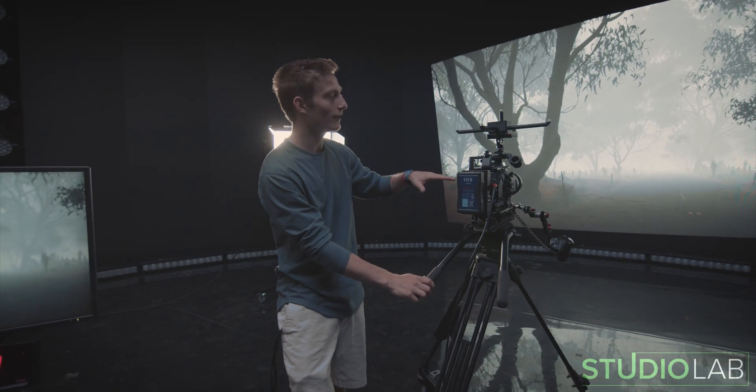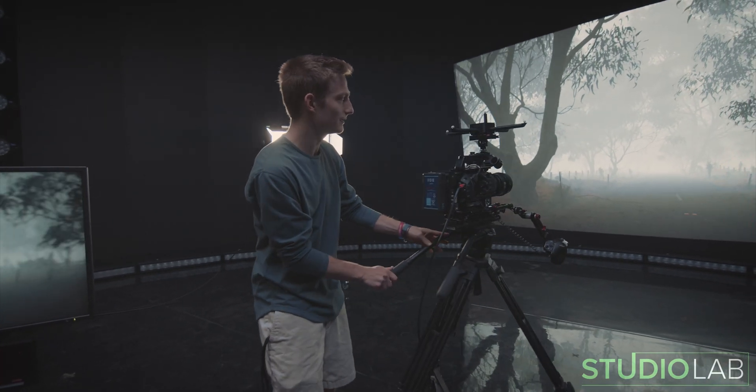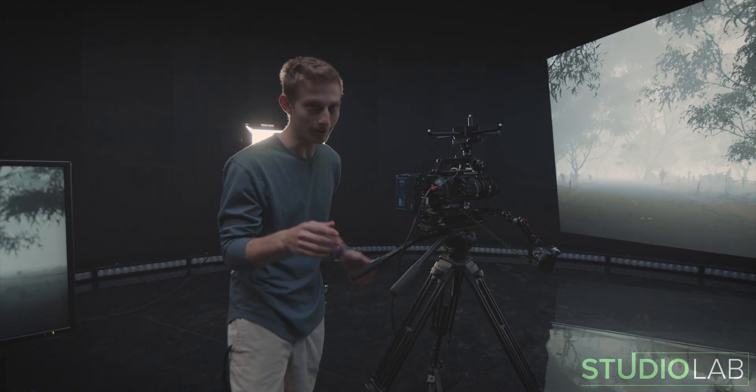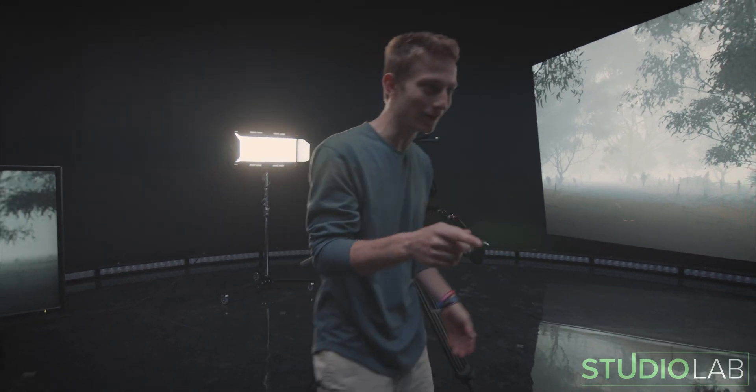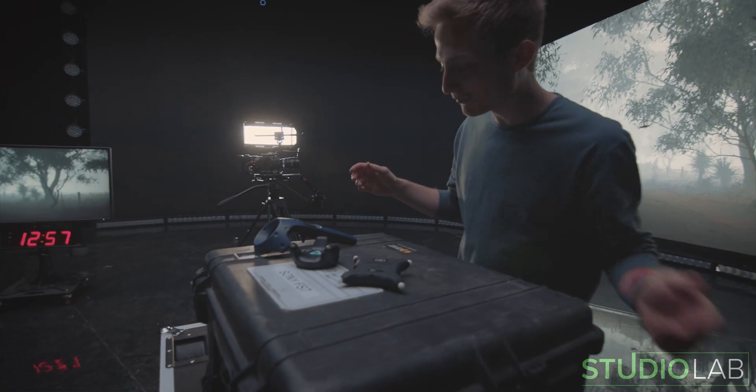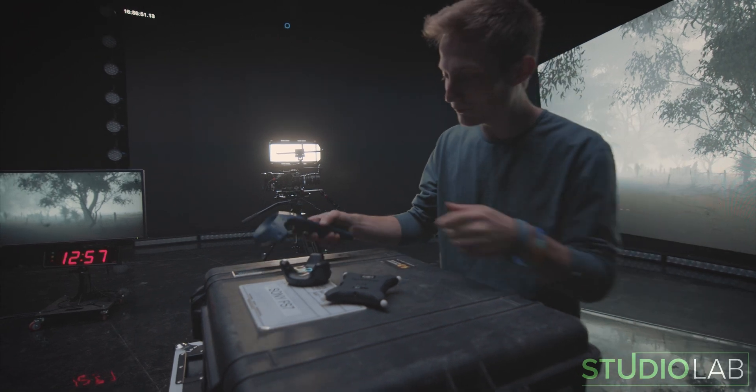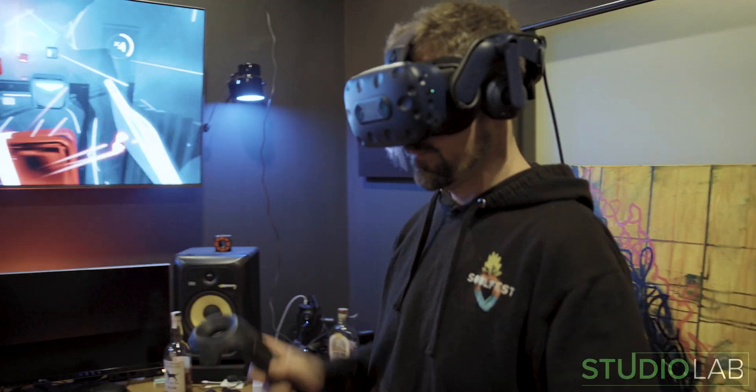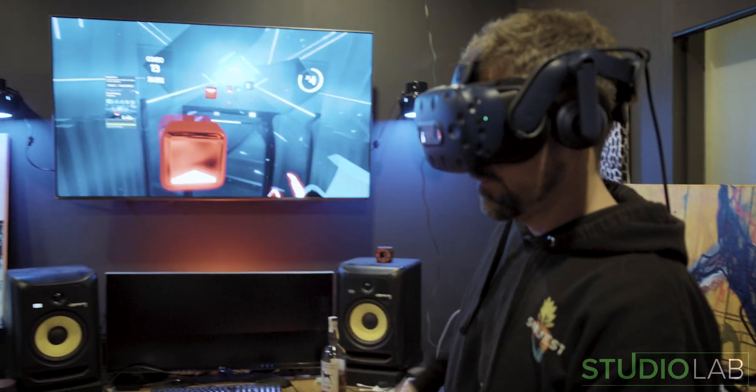This is important because when we first started out we didn't have this much accuracy of tracking. We actually started over here with video game controllers. Some of you are familiar with Vive trackers. You pretty much play Beat Saber with these things.